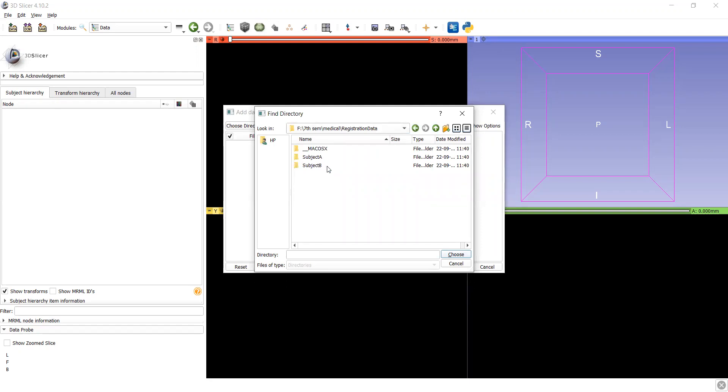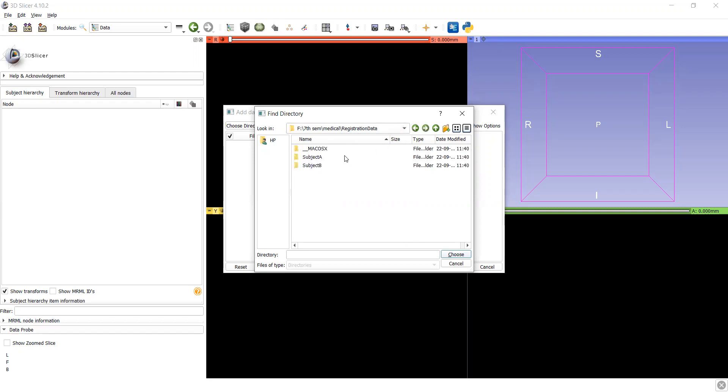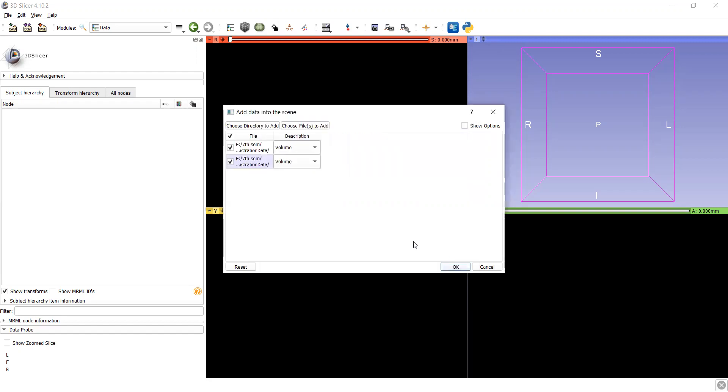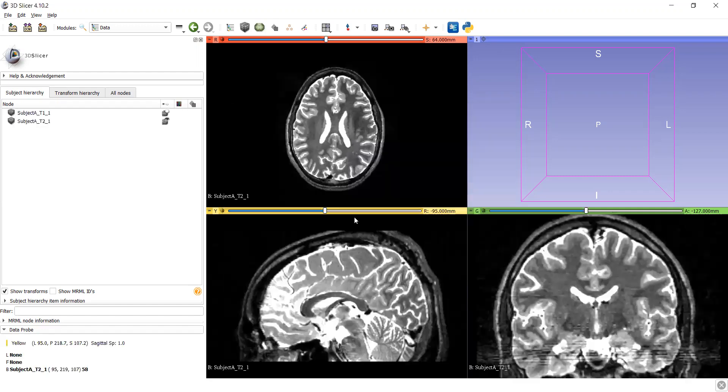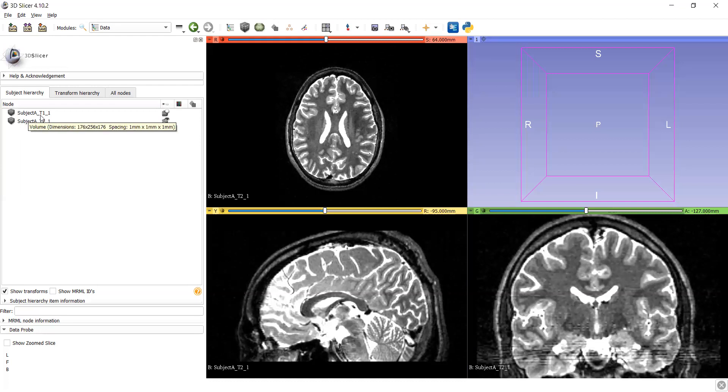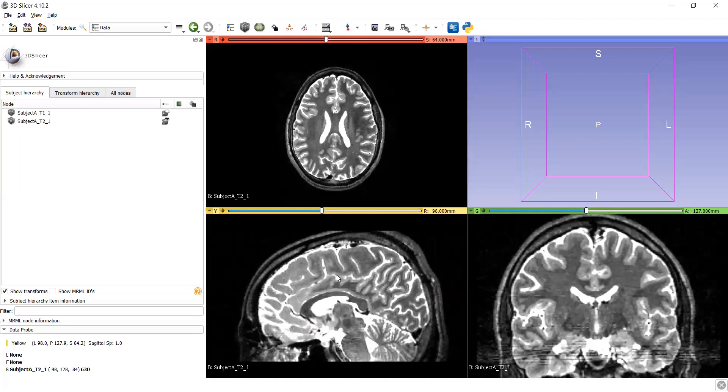One is subject A, subject B. Both are two different images and I am picking one images. In this subject A will have two volumes. Let's choose that and you will see here a subject A T1, T2.